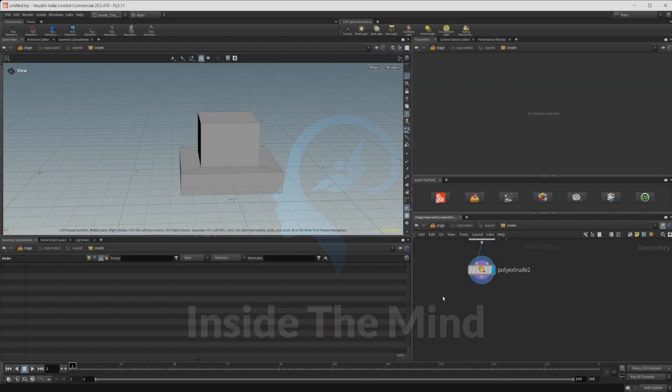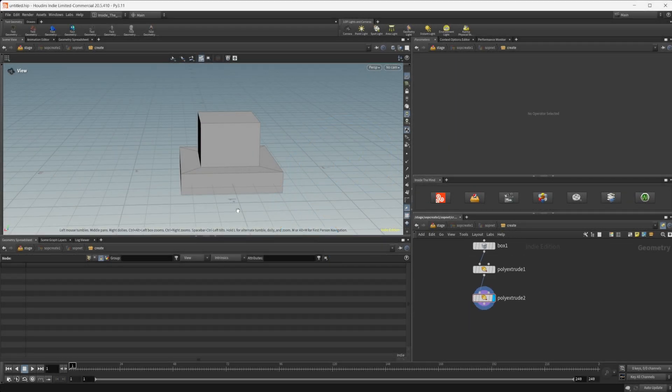So I just got a box here. All I've done is just extruded out a little bit here just to give us a shape to play with.